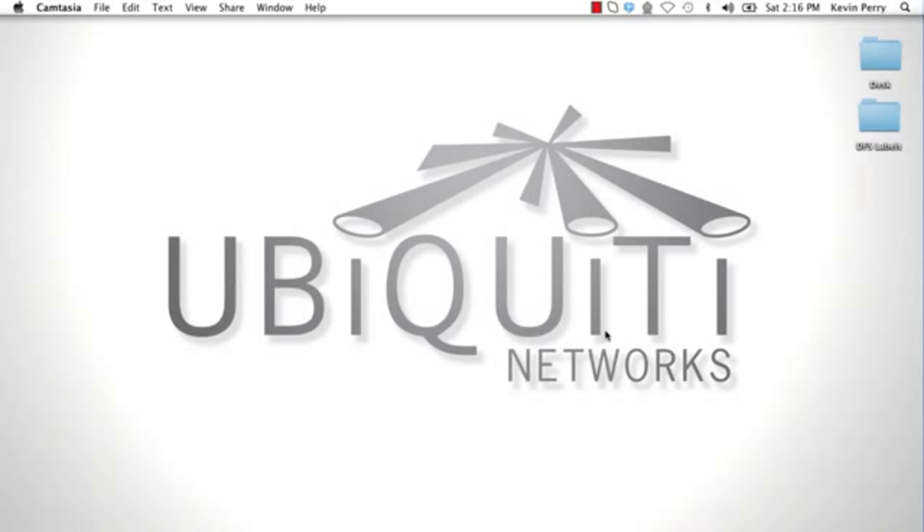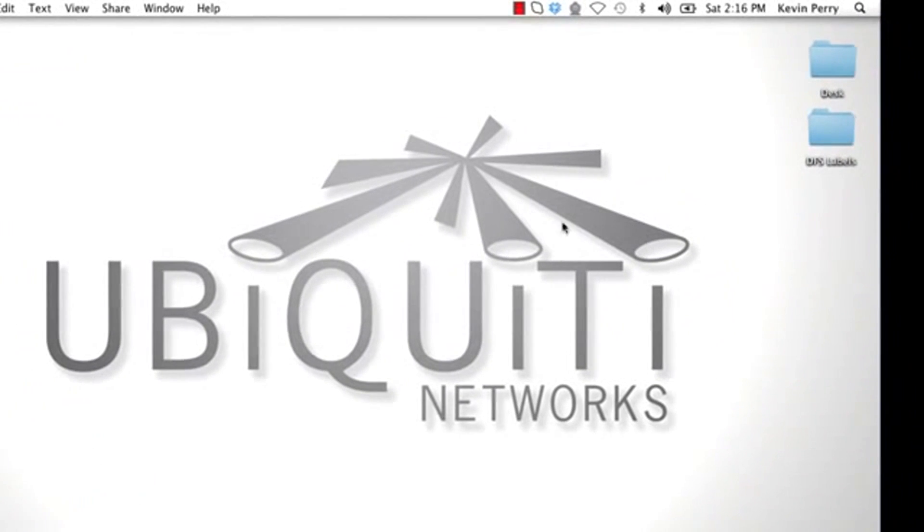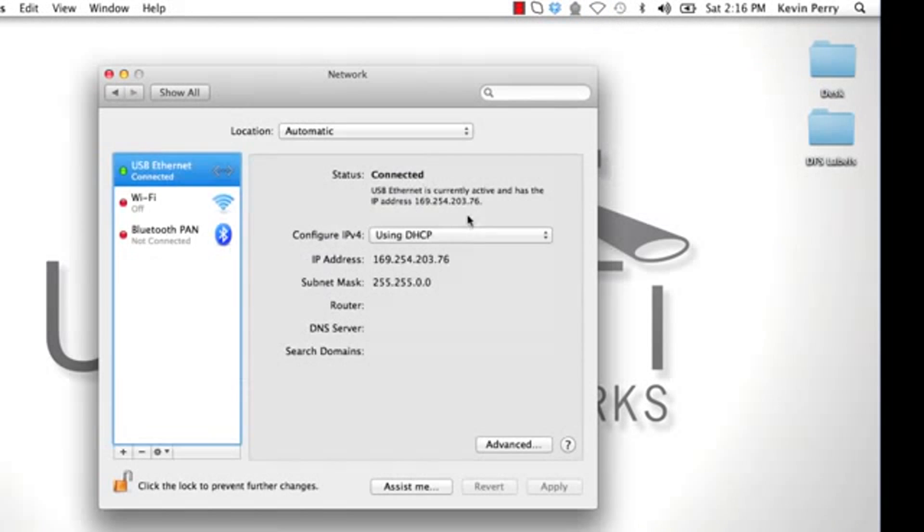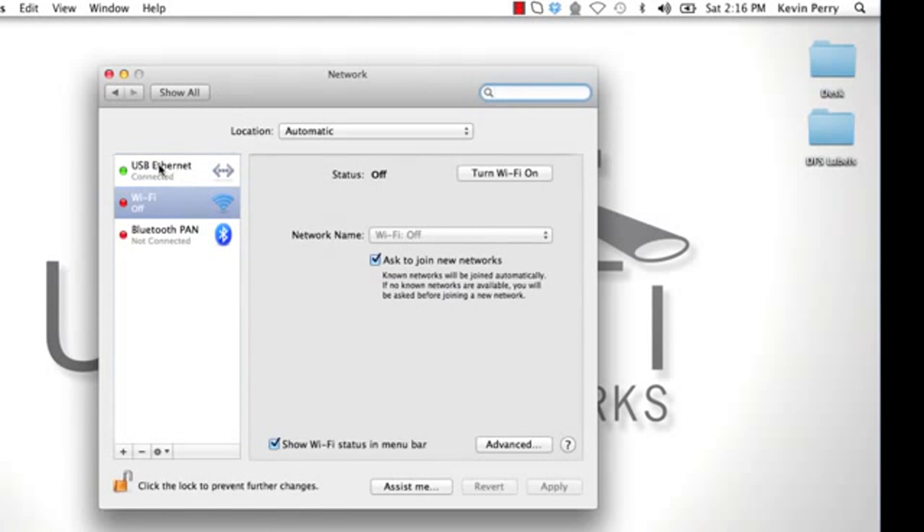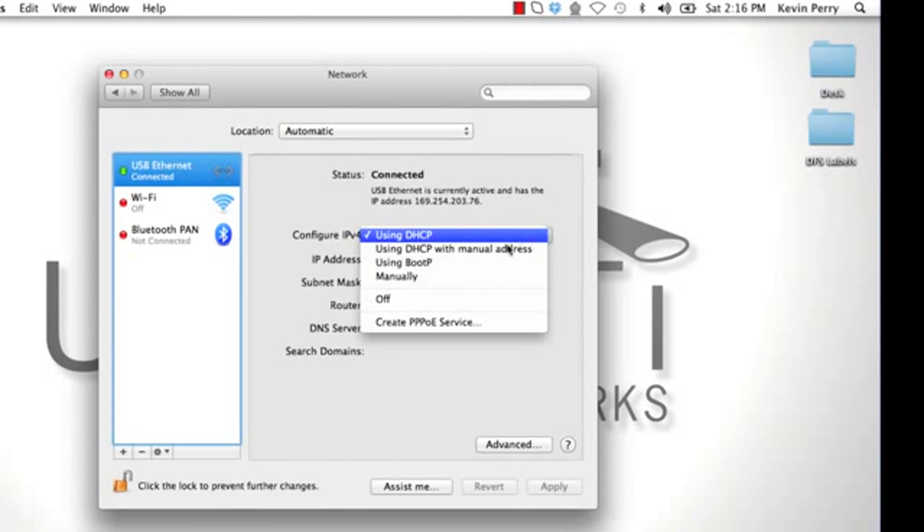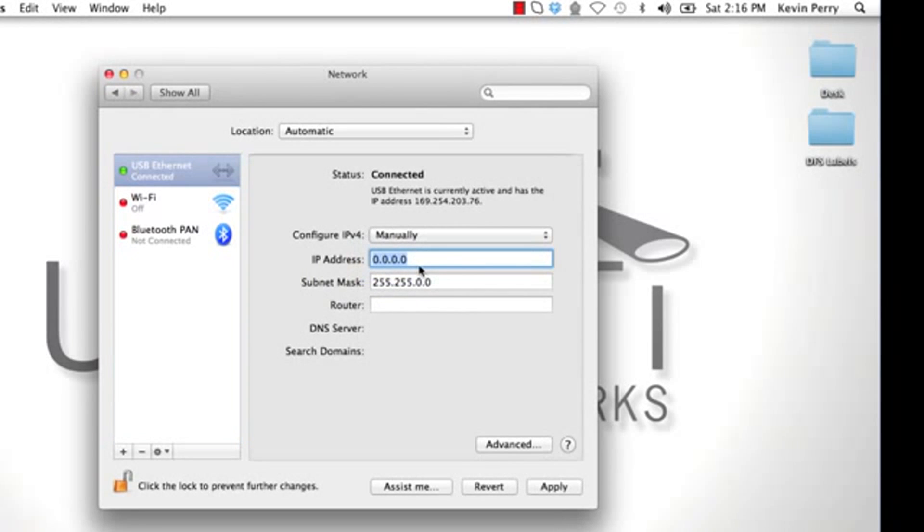Now that this device is in TFTP mode, we should be able to ping it at the default IP address of 192.168.1.20. In order to do this, we need to make sure that we have a manual IP address set on our computer on the same subnet. I'm going to set mine to 192.168.1.10 and apply.